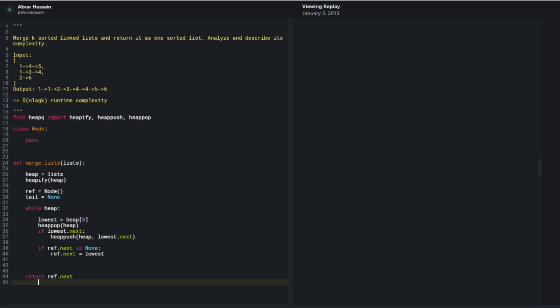To explain what the existing code does: I put all my initial nodes into a heap, make a copy, heapify it, and create a reference node to refer to the head of my output. While the heap has items, I take the lowest item, pop it off the heap, and push the next item of that node onto the heap if it exists — otherwise nothing is pushed.